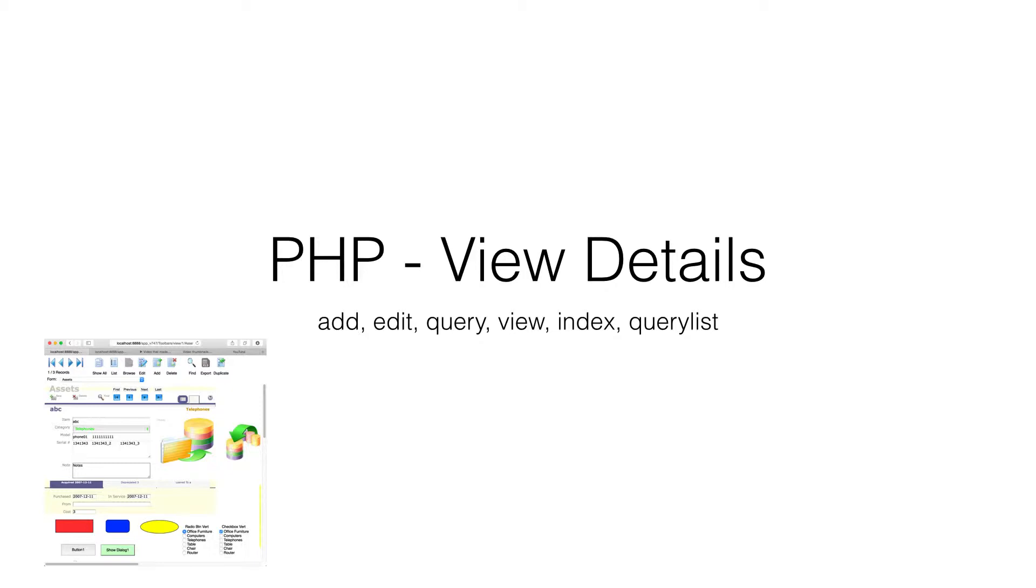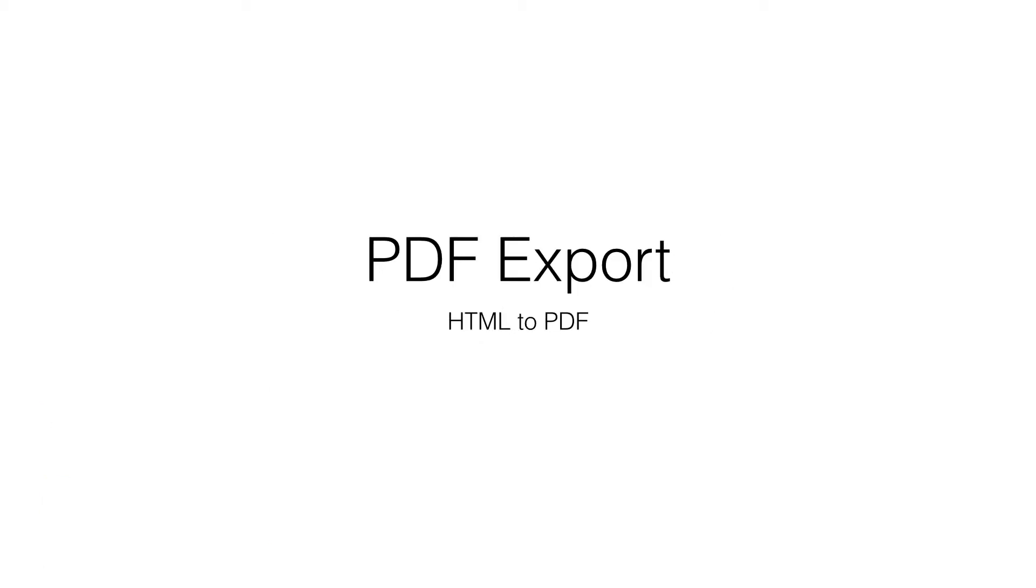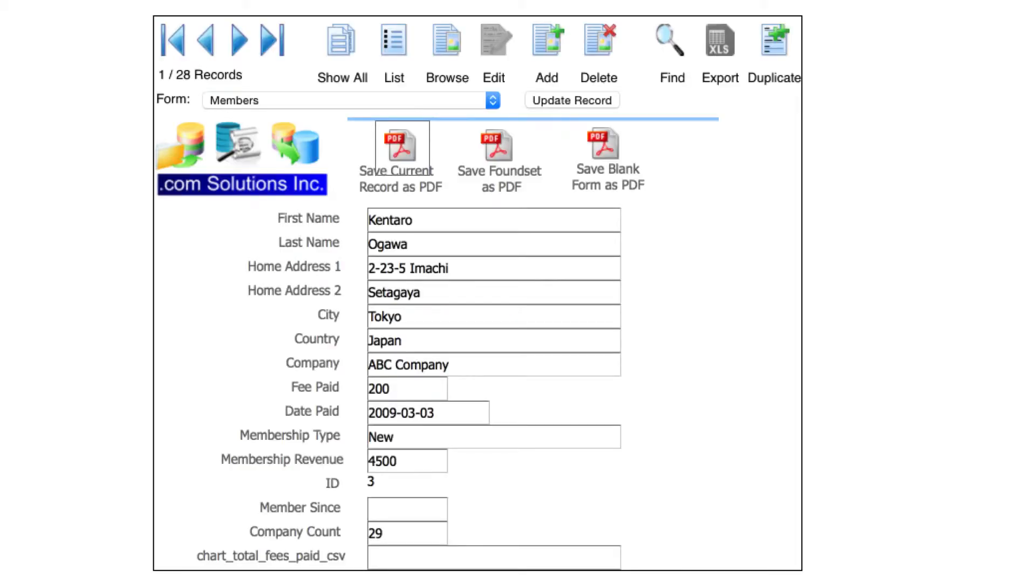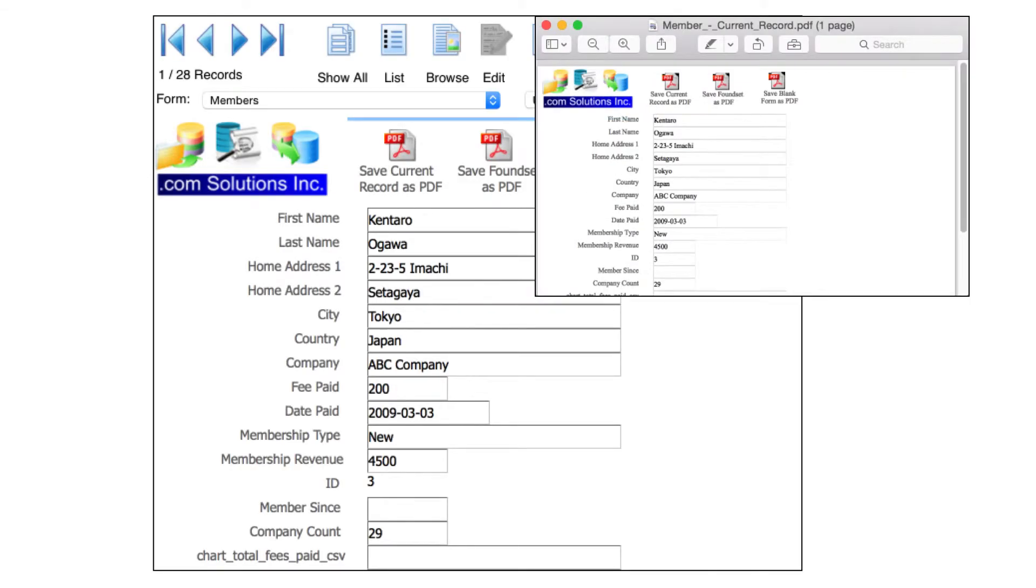Exporting one or more records to a PDF file is a widely used feature of both desktop and web applications. On this example form, clicking the button Save Current Record as PDF will render the HTML as a PDF and download it to the web browser. Saving a found set of records will generate a page for each record within the PDF file.